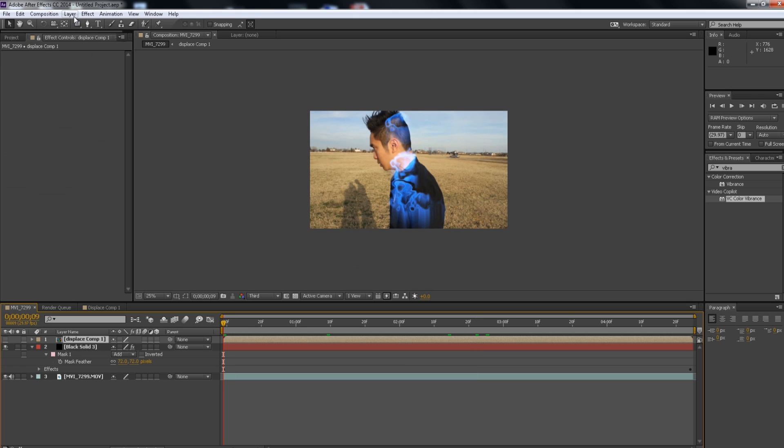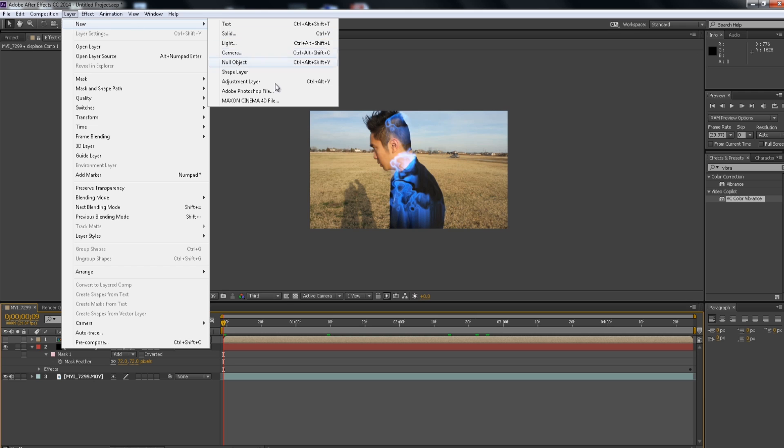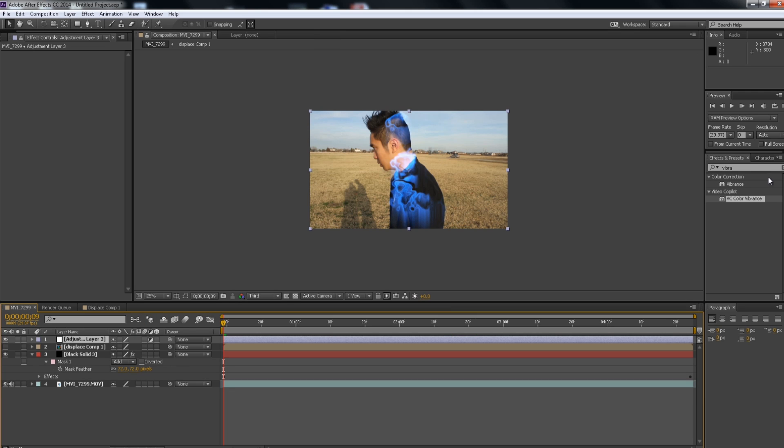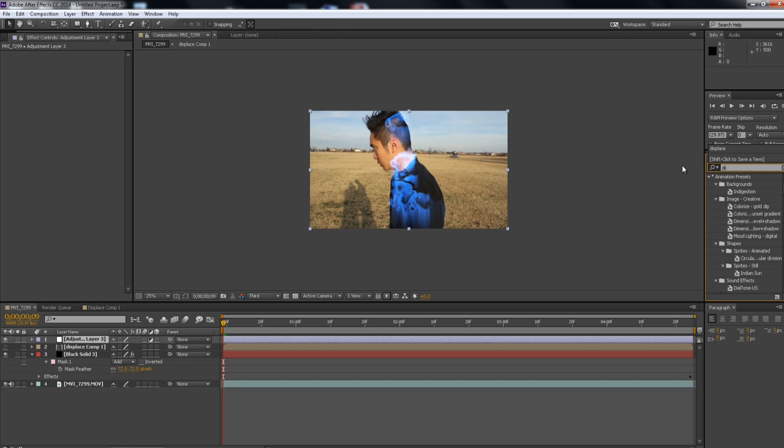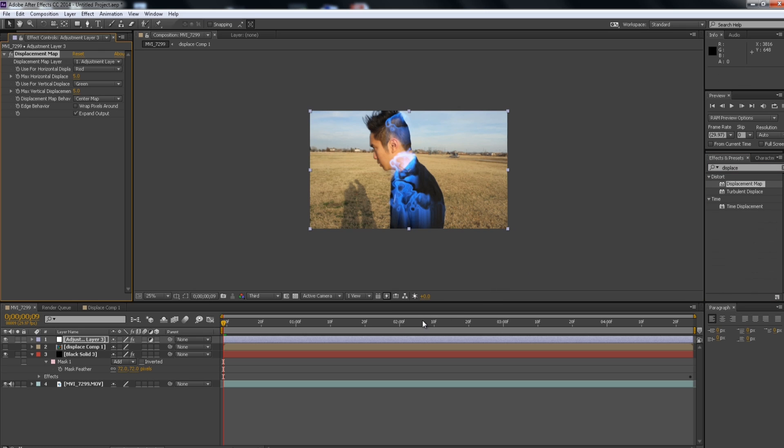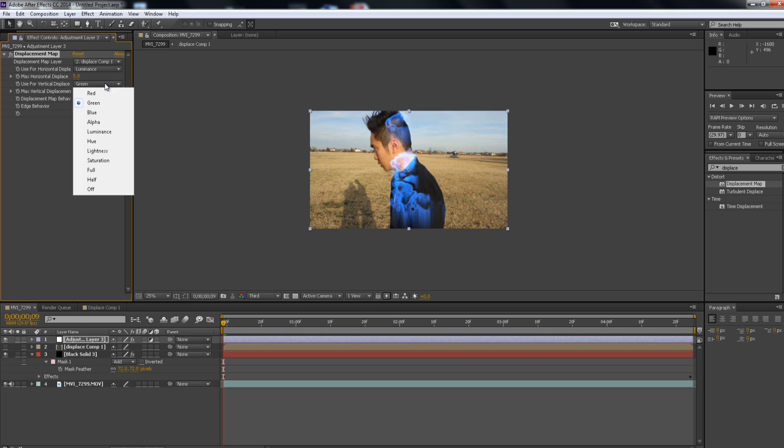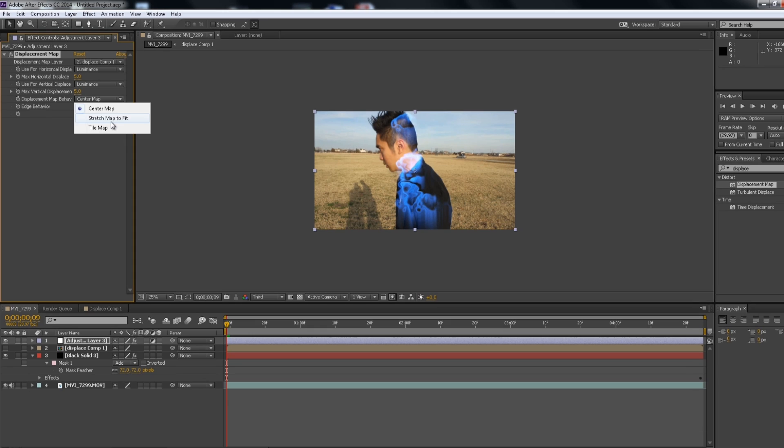And then we're going to add a new adjustment layer. So layer new, adjustment. And we're going to type in displacement map. Displacement map. And then we're going to change the source to our displaced comp. And I'm going to change the settings to luminescence. Luminescence. Stretch map to fit.